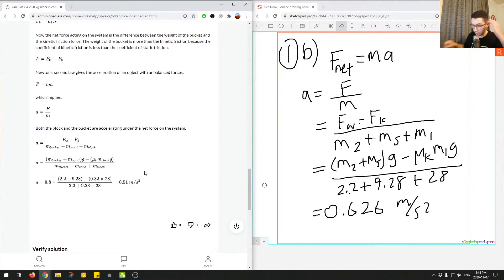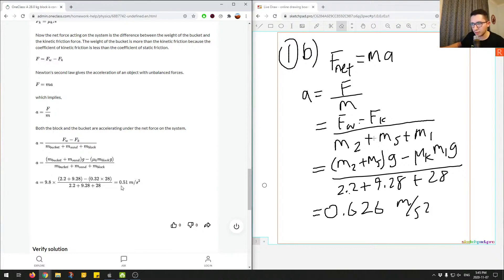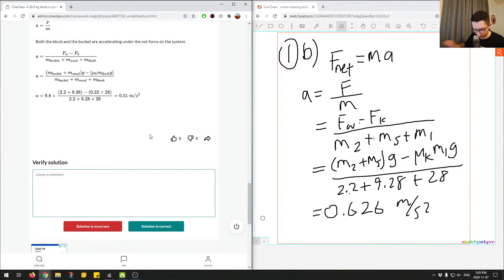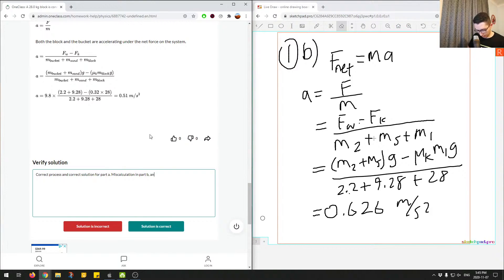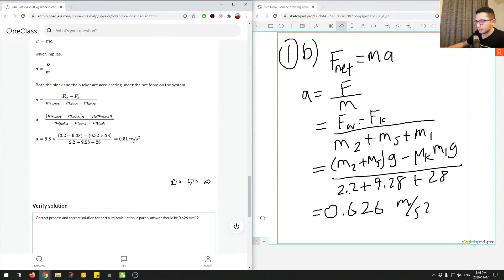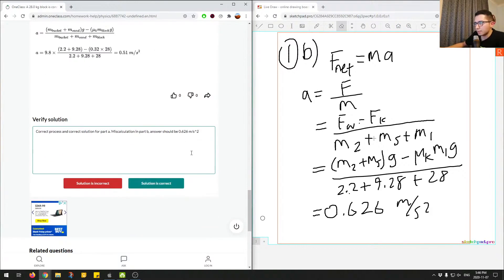The junior tutor got 0.51, so let's double-check: 2.2 plus 9.28 times 9.8, minus 0.32 times 28 times 9.8, divided by 2.2 plus 9.28 plus 28. The correct process was used — this is just a miscalculation. The answer should be 0.626 meters per second squared. So Part A is correct and Part B has the right process but a miscalculation.